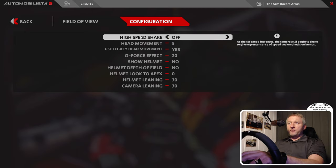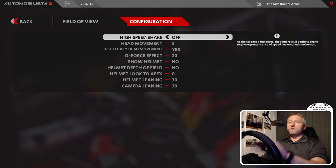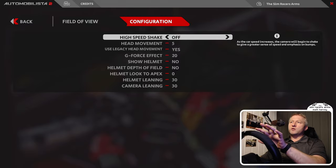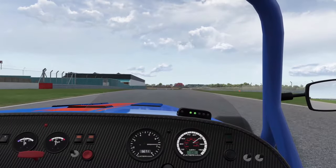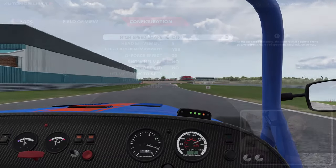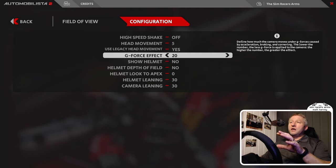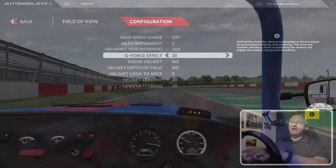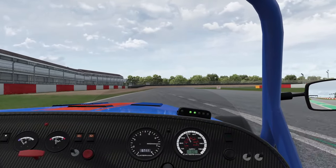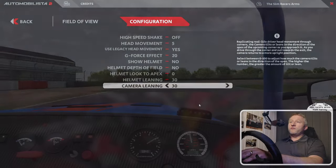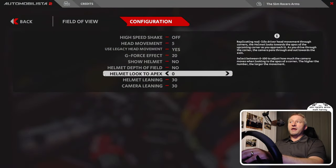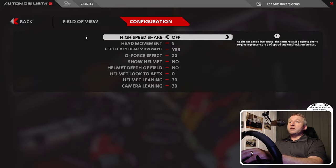I prefer to take high speed shake off — you can put that on, it means that the dashboard and things close by vibrate slightly at higher speeds. I found that the geforce effect for me on 20 just gives a slight gear change feeling, and I've switched everything else off. I don't particularly like Look to Apex, but that's a personal opinion. And those are my settings.